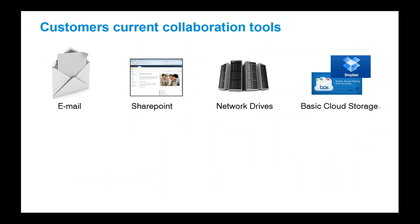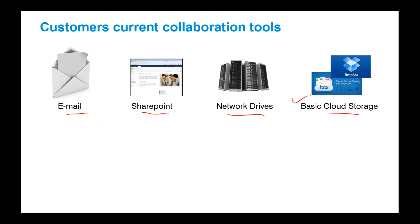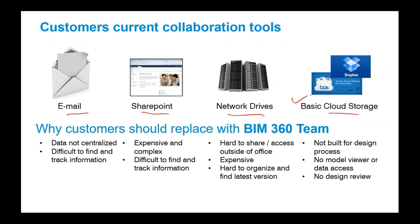Think about how you deliver this data that you guys create. Some folks use email. There are built systems today like SharePoint. The very most fundamental way is through network drives, FTP sites, and wide area networks. More and more, we're seeing this cloud storage capability, where it's becoming like the wild west of data delivery.